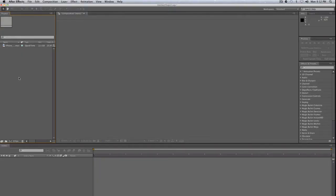Hello, this is Chance White and welcome to this tutorial on keying green screen footage using After Effects, specifically the Key Light plugin, which comes standard with After Effects.